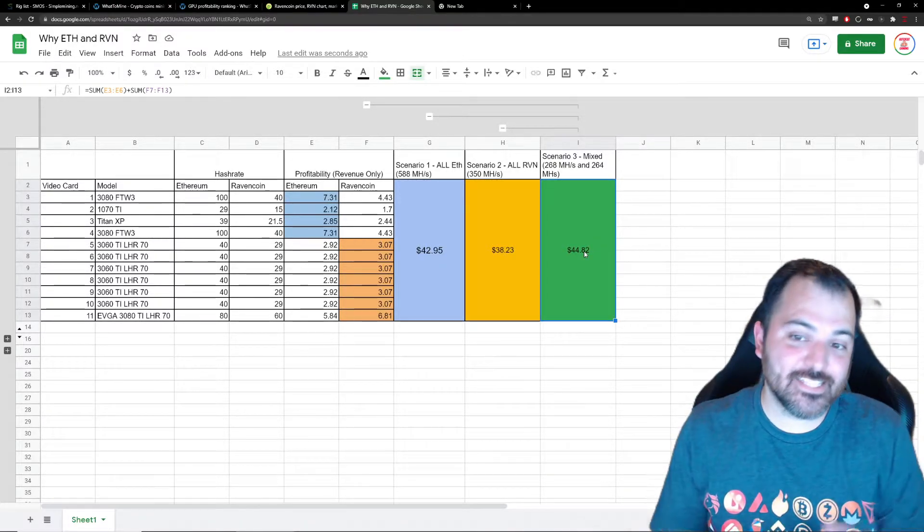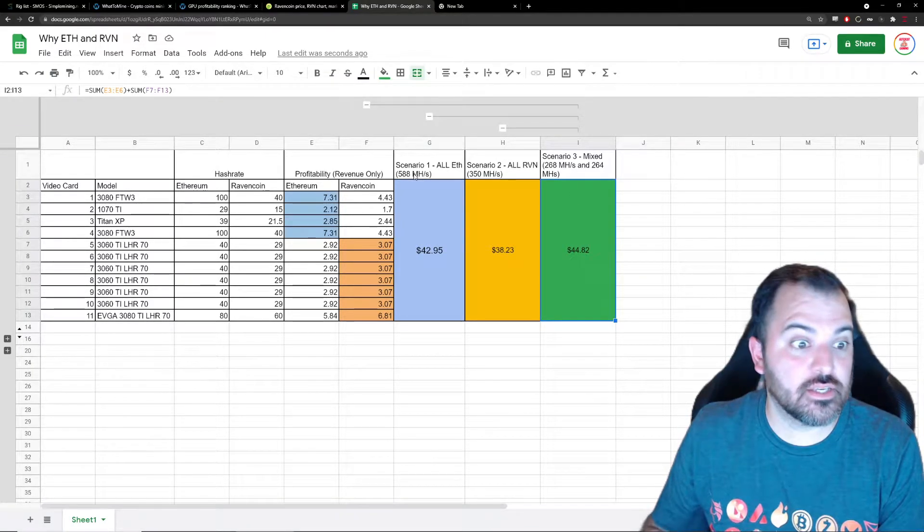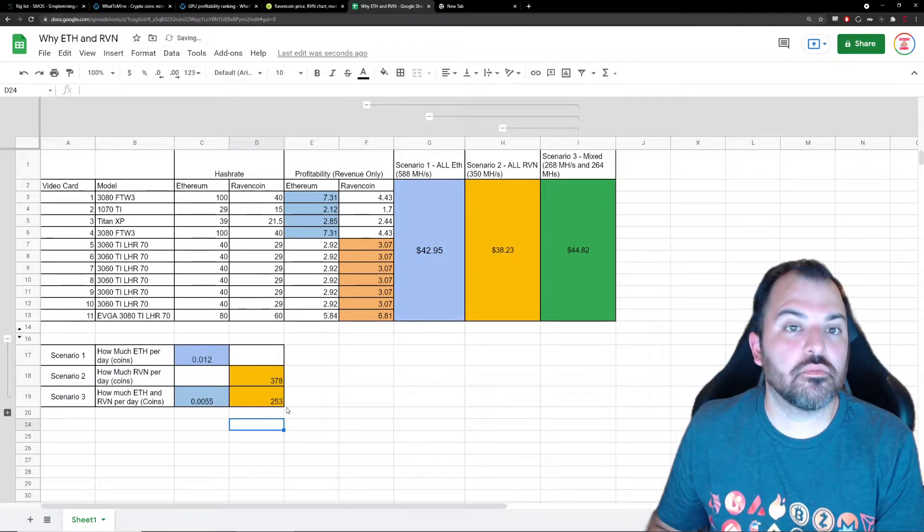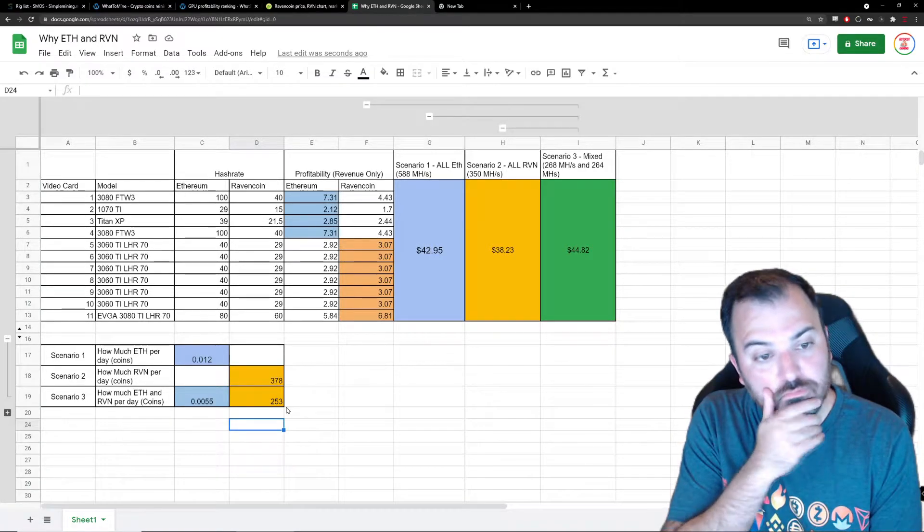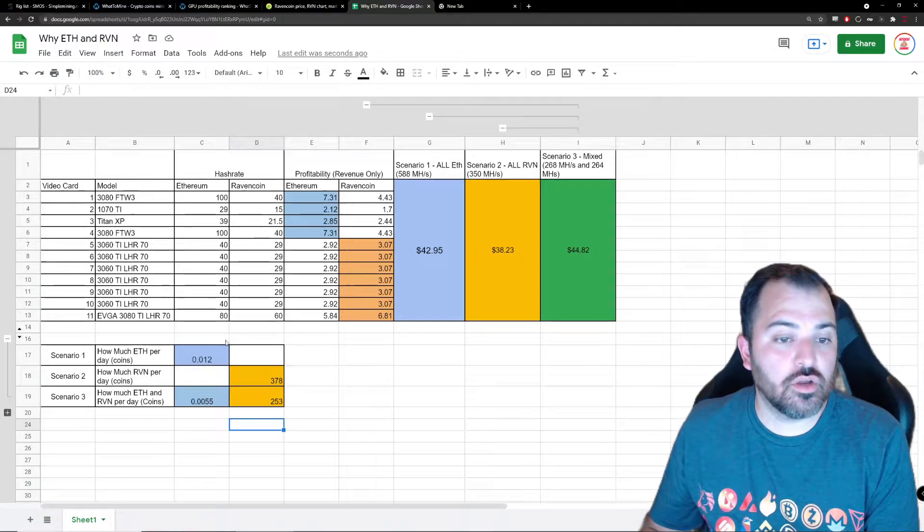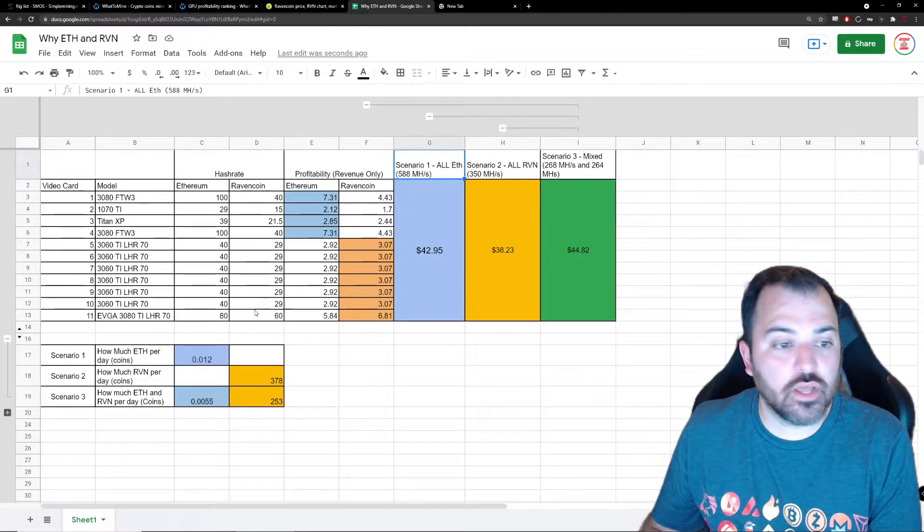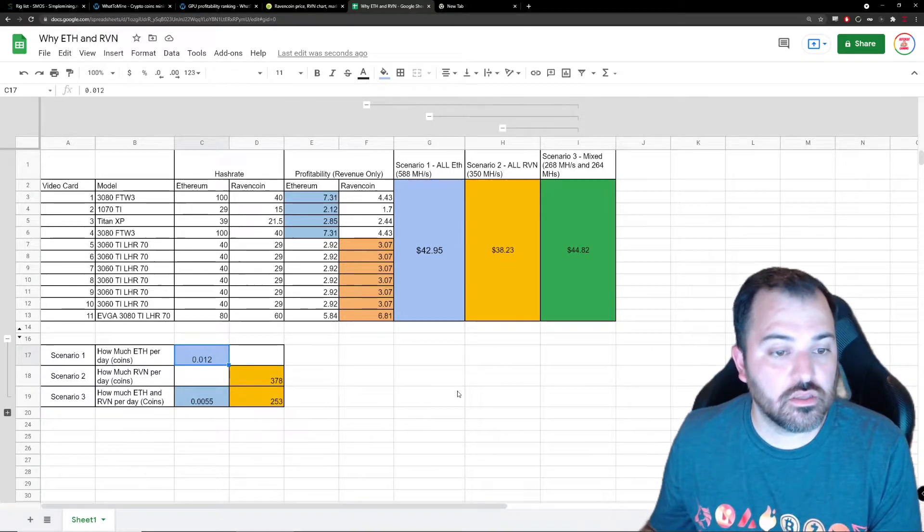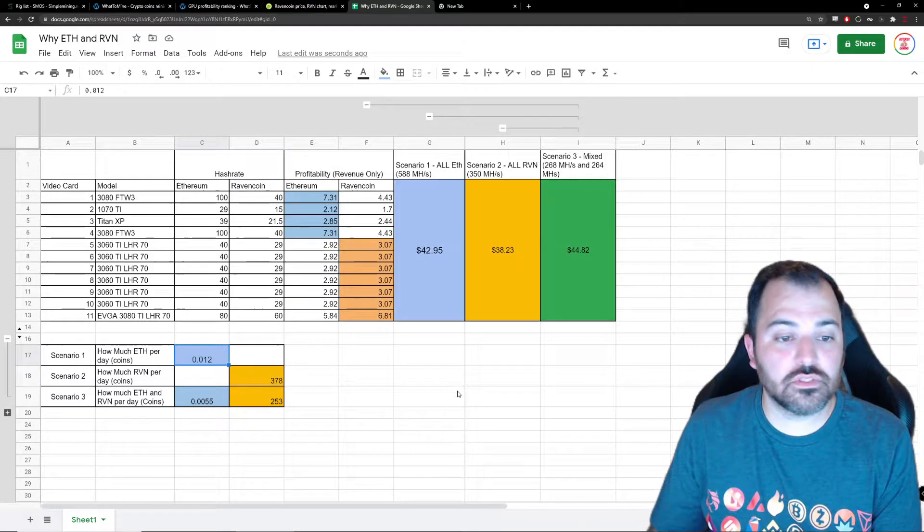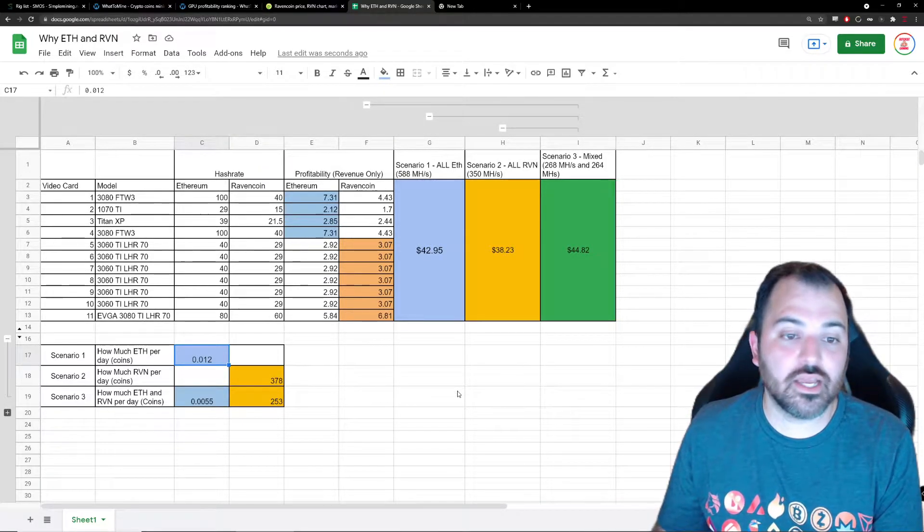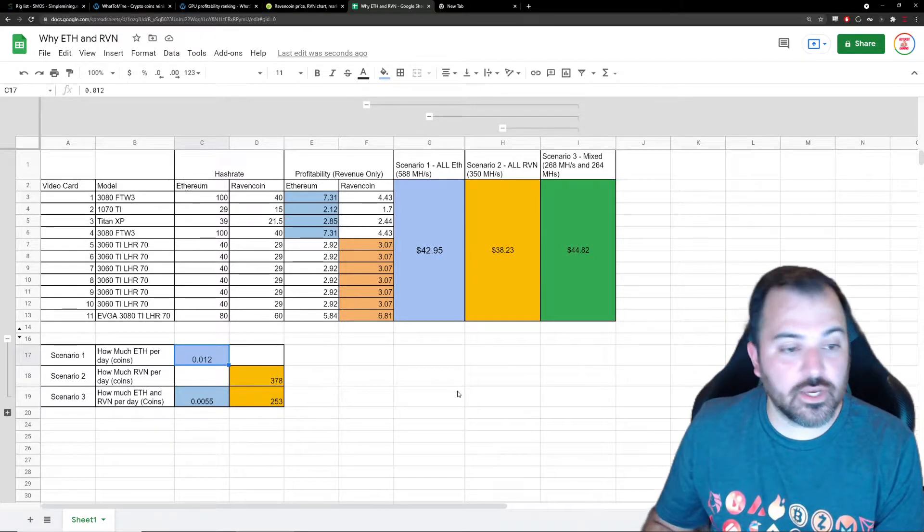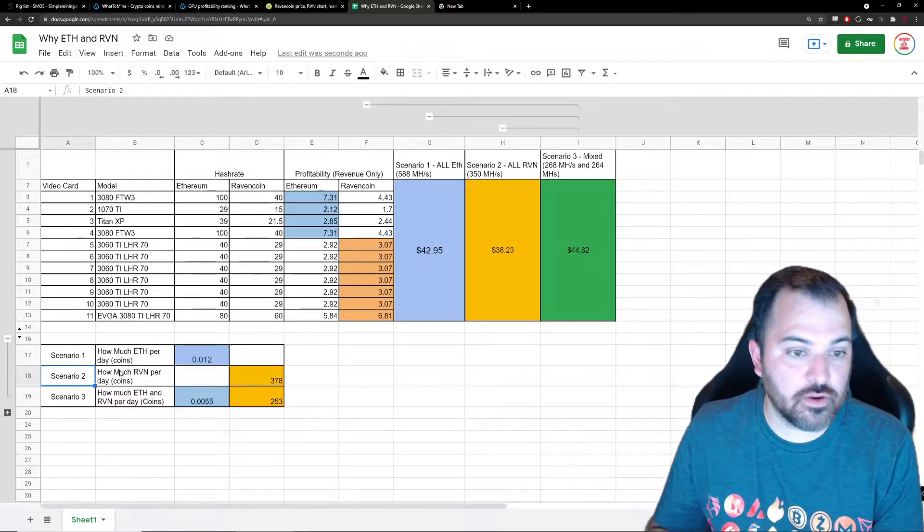A couple of things that I wanted to visualize even more was, okay, how much ETH am I getting right now per day? With scenario one, all eggs in that basket, I'm gonna get 0.012 ETH. It's not even anything substantial, right? The difficulty and the amount of people jumping in - you're getting fractions of ETH per day. That's fine.